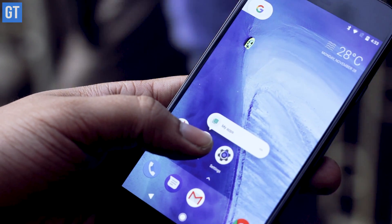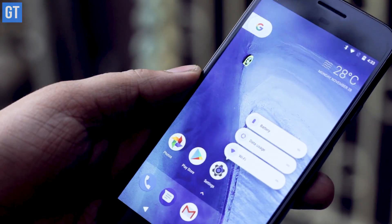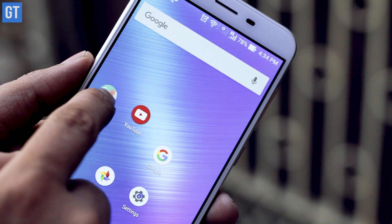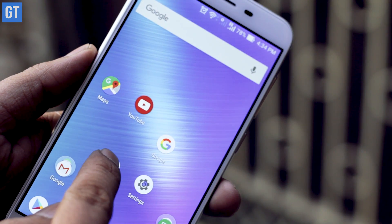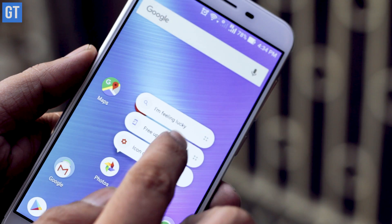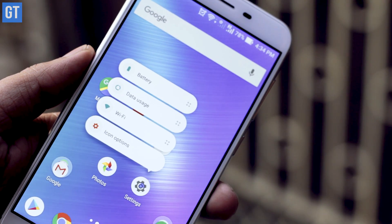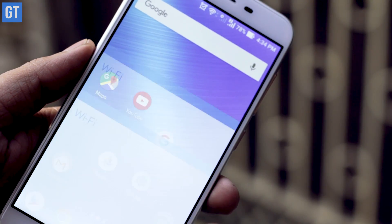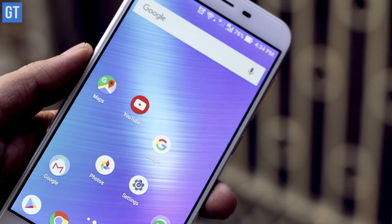With Nova Launcher's beta update you can get the same feature. All you need to do is download the beta APK — you can register yourself as a beta user or download the app using the link in the description. After the launcher is installed, just long tap on the icon on the home screen and supported apps will give you the options right there.